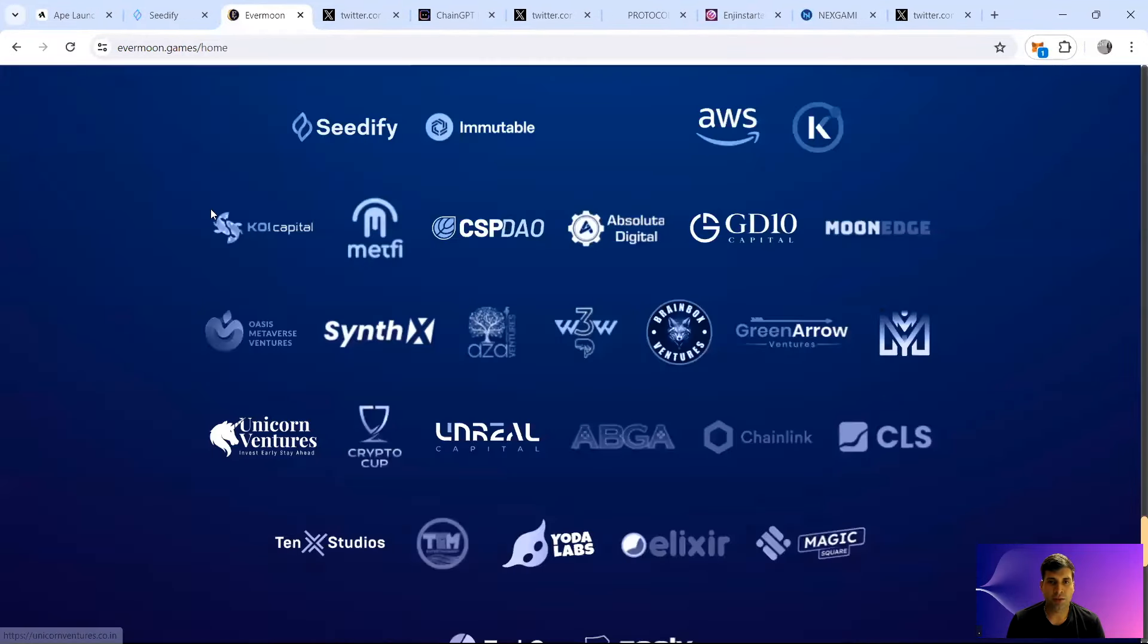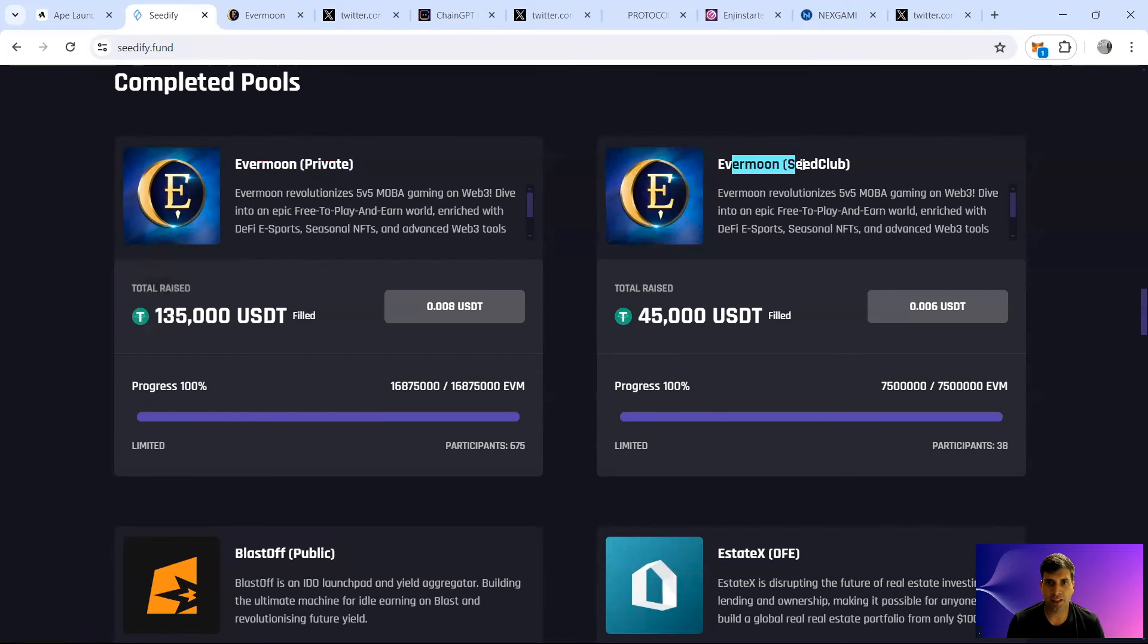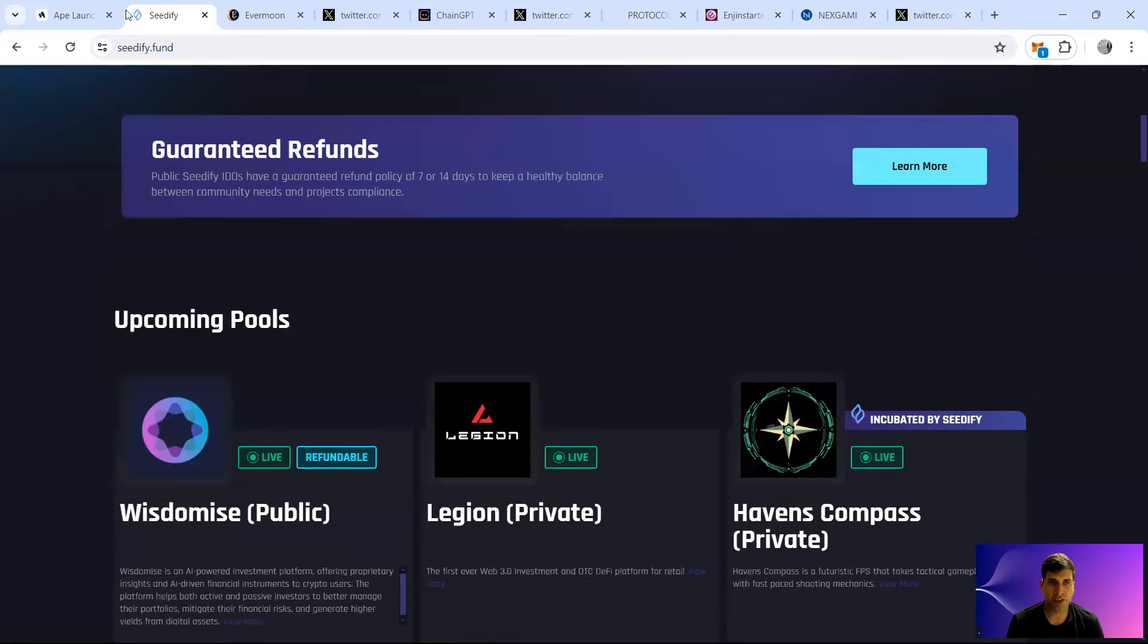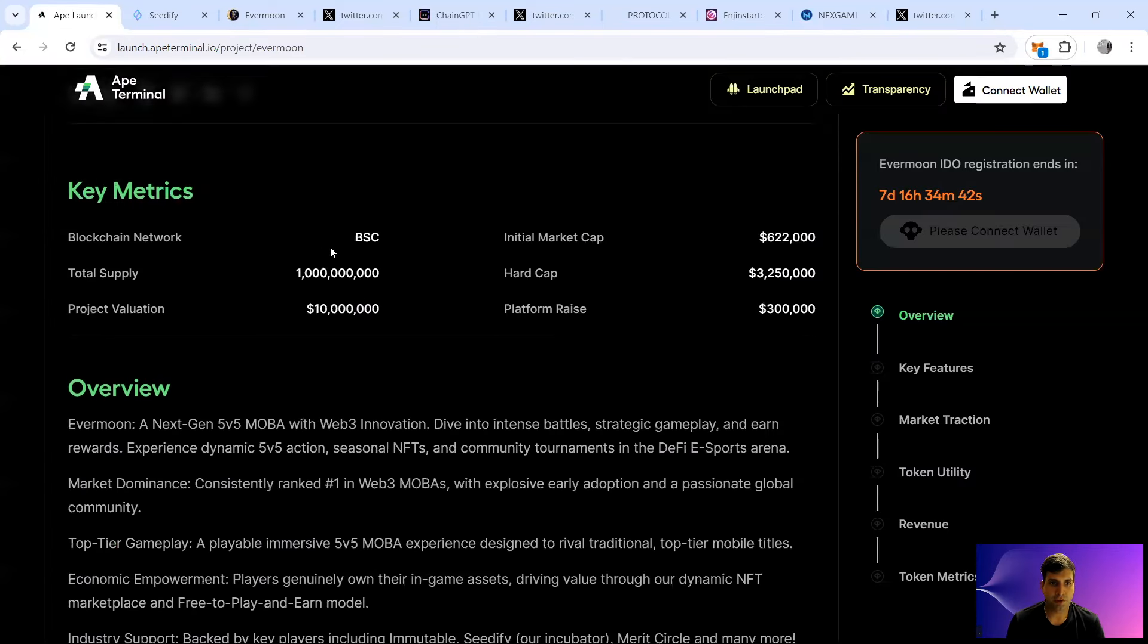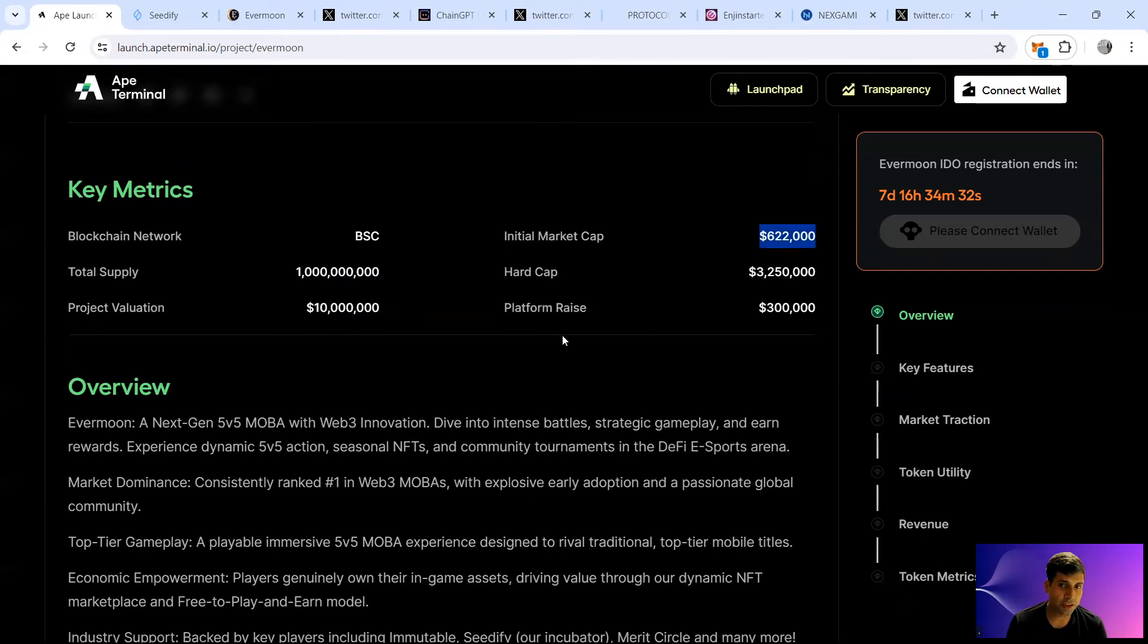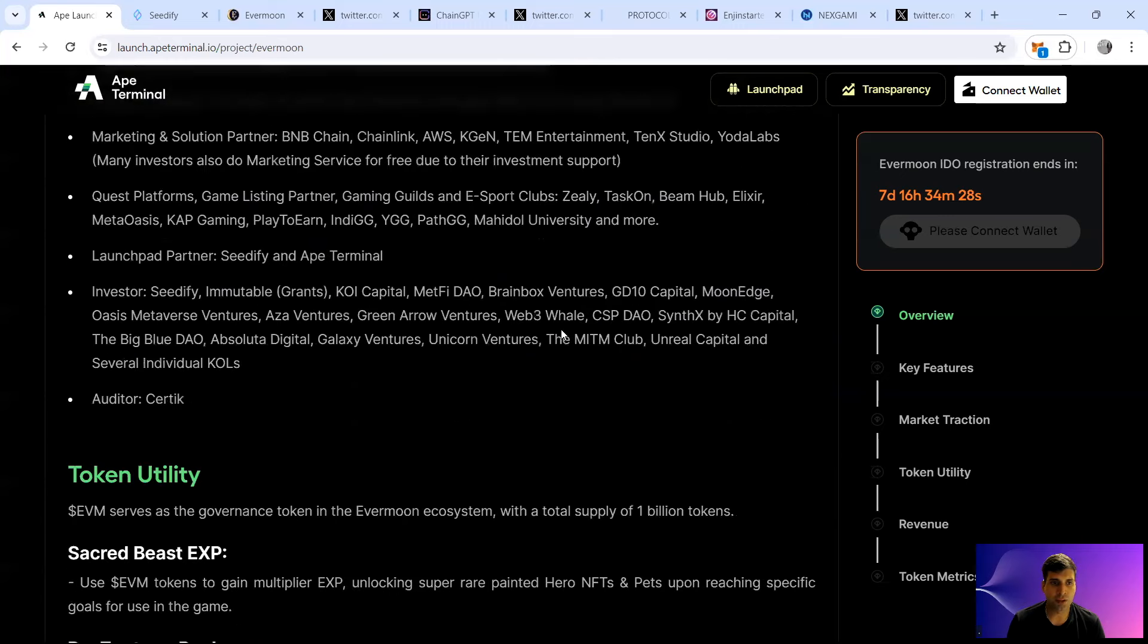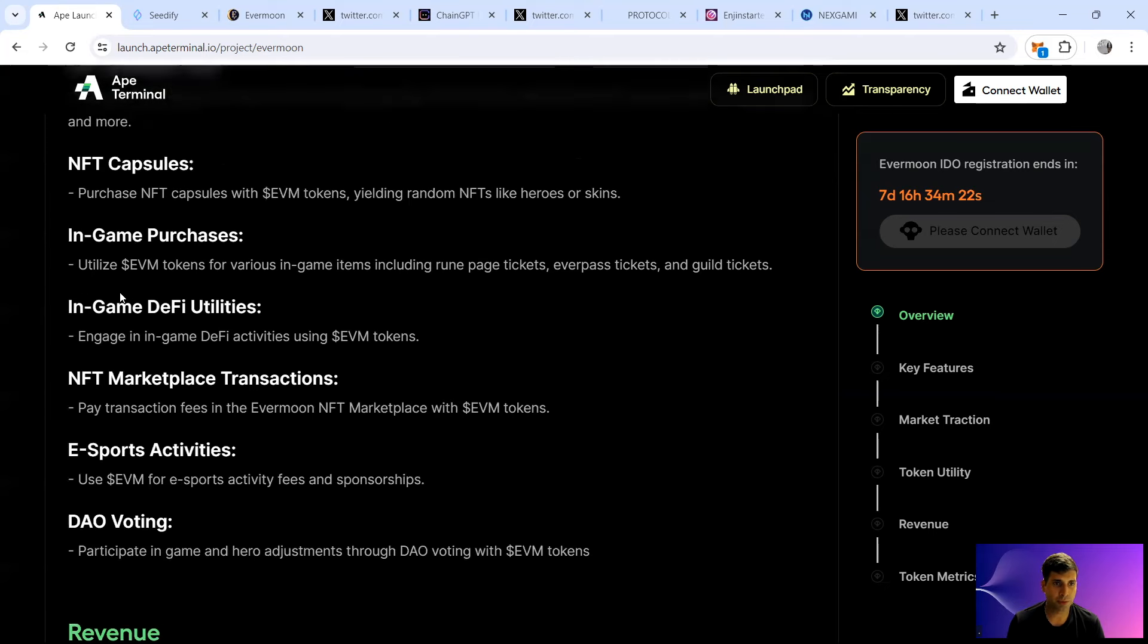They have done the private sale in the Seedify launchpad and also the seed round. They're also going to do a public round as they are the incubator of the project. The tokenomics itself, it's on BSC, total supply of 1 billion, valuation of 10 million, hard cap raise of 3.25. 622k is going to be the initial market cap. Looking at the token utility, you can get the experience for the Sacred Beast, you can do the decentralized pools, NFT capsules, in-game purchase.